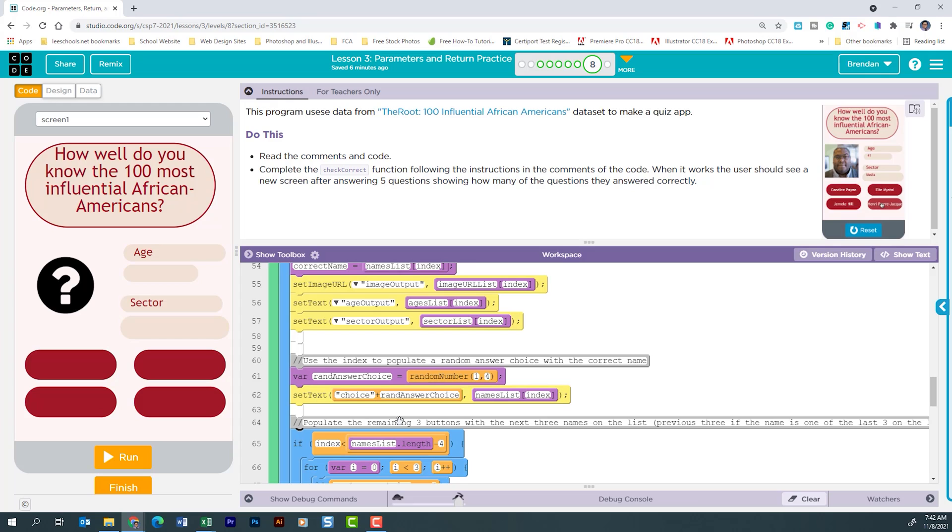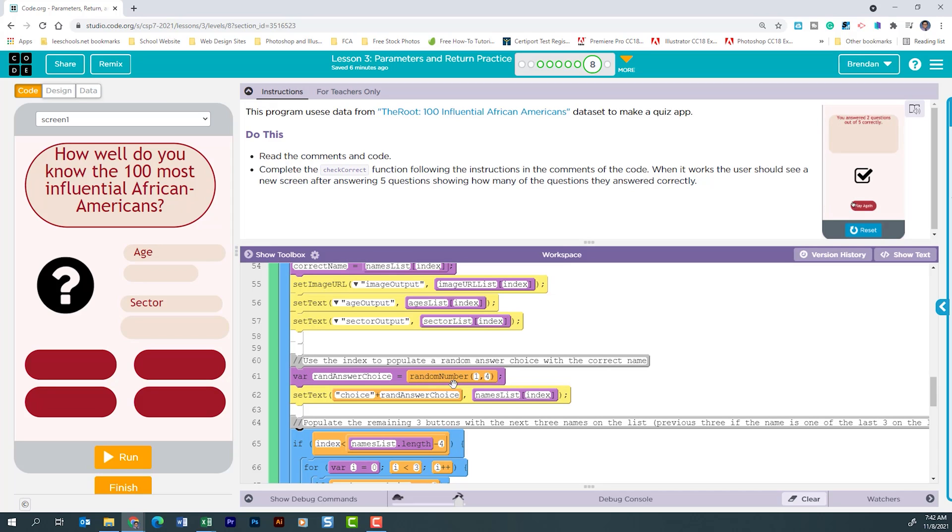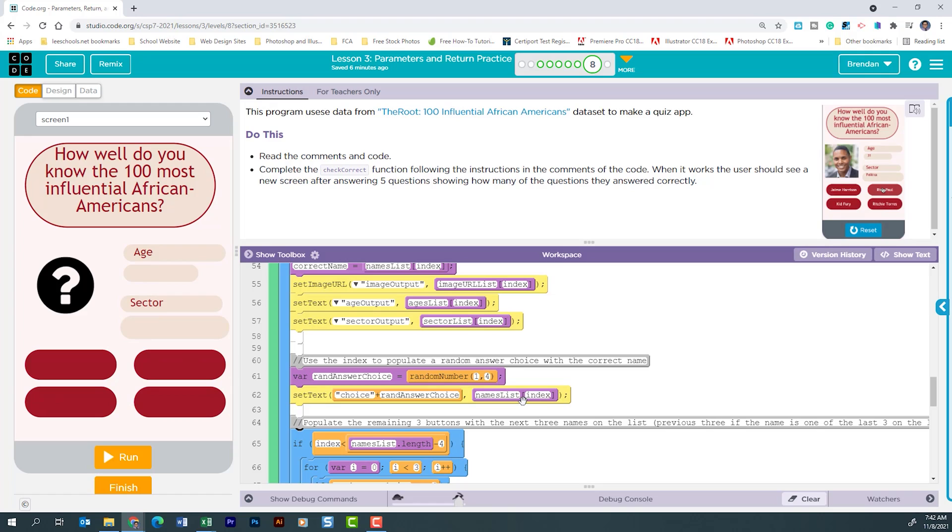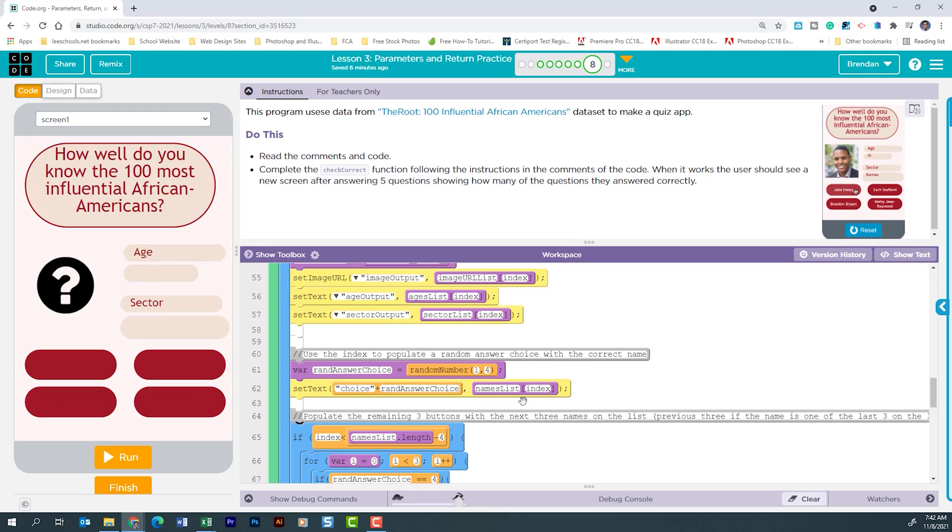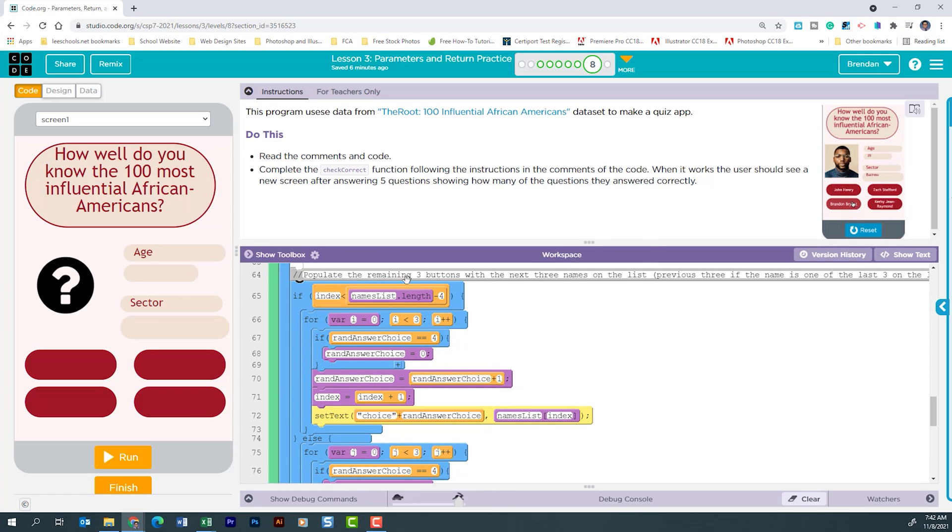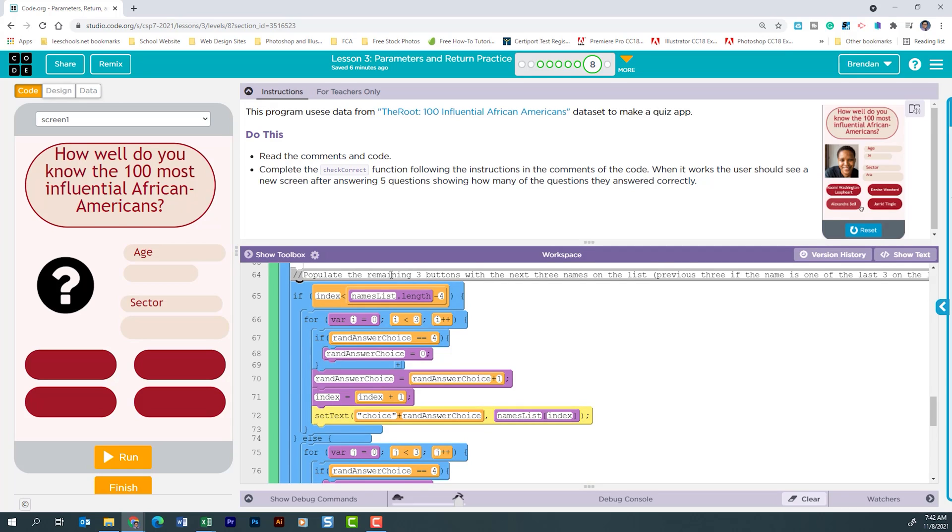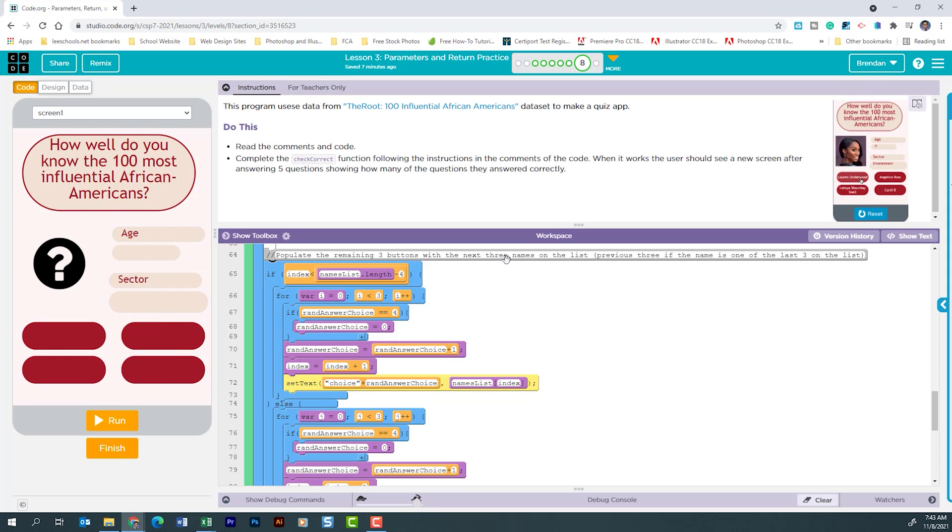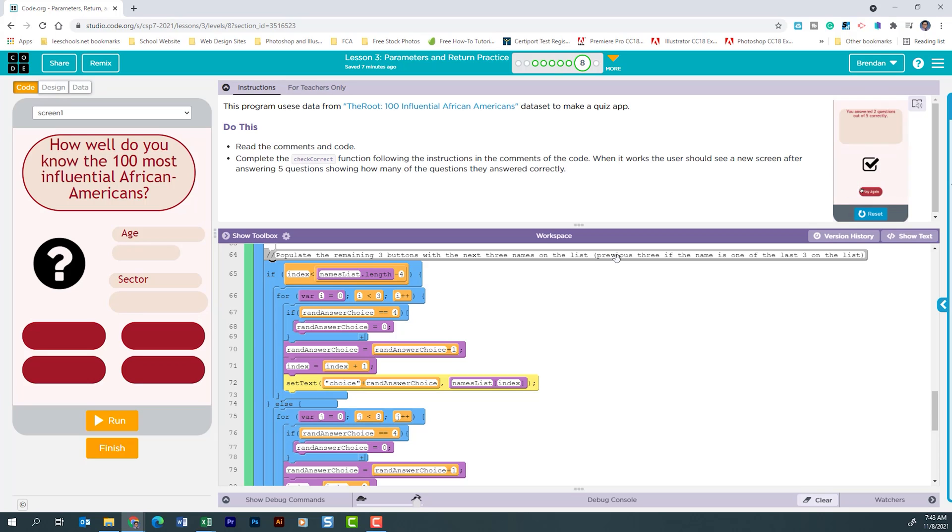Once that information has been pulled it's then going to create a brand new variable called rand answer choice and it's going to look for a number between one and four. From that selection it's going to set that text to one of these four buttons and again we're pulling that person's name from the index that was randomly selected. Then we're going to move down a little bit further. This note is helpful in understanding what's going on. It says it populates the remaining three buttons with the next three names in the list and then it says it's the previous three names if the name is one of the last three in the list.